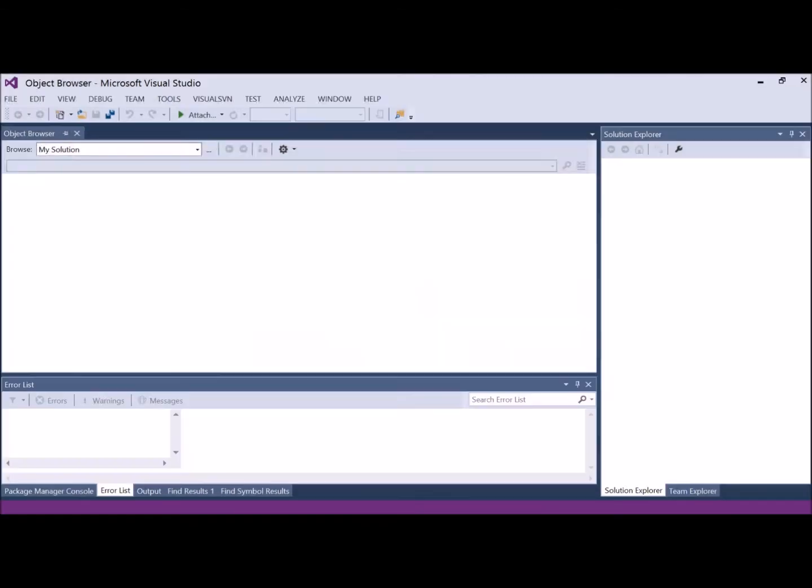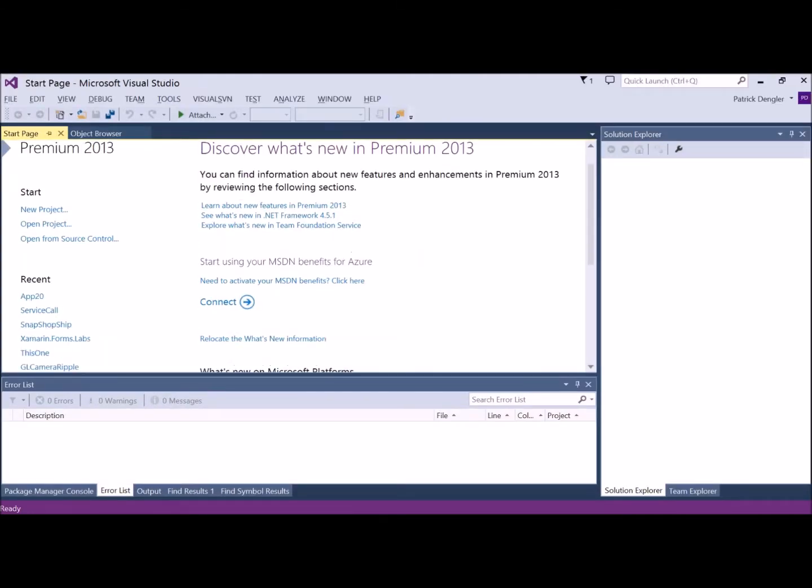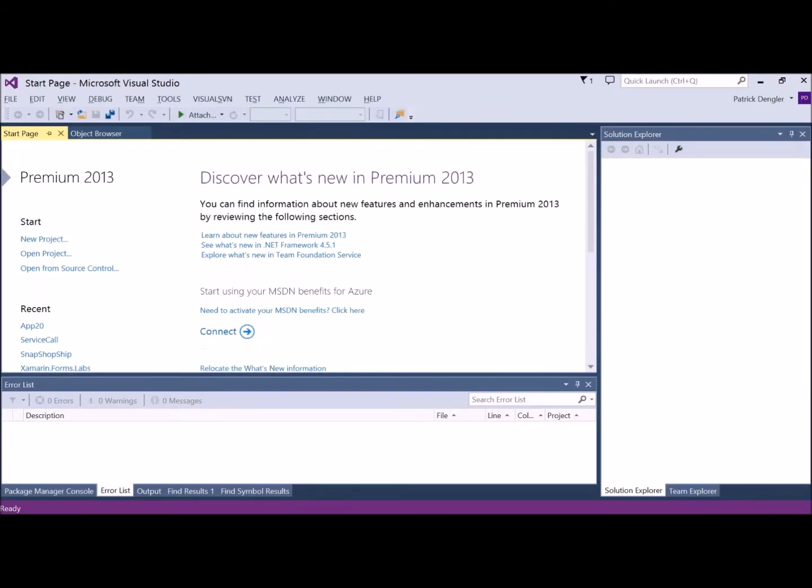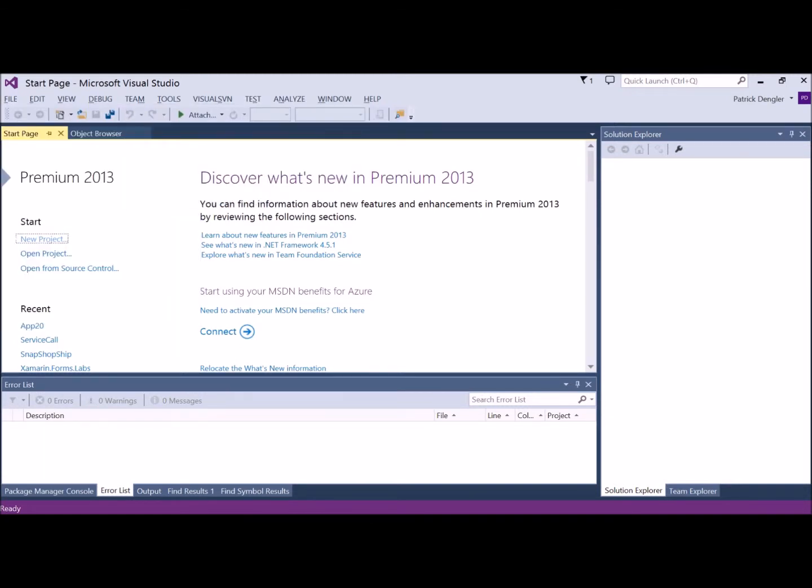I use the built-in Xamarin template that generates four different project files. Essentially three mobile targeted project files and one shared project file.